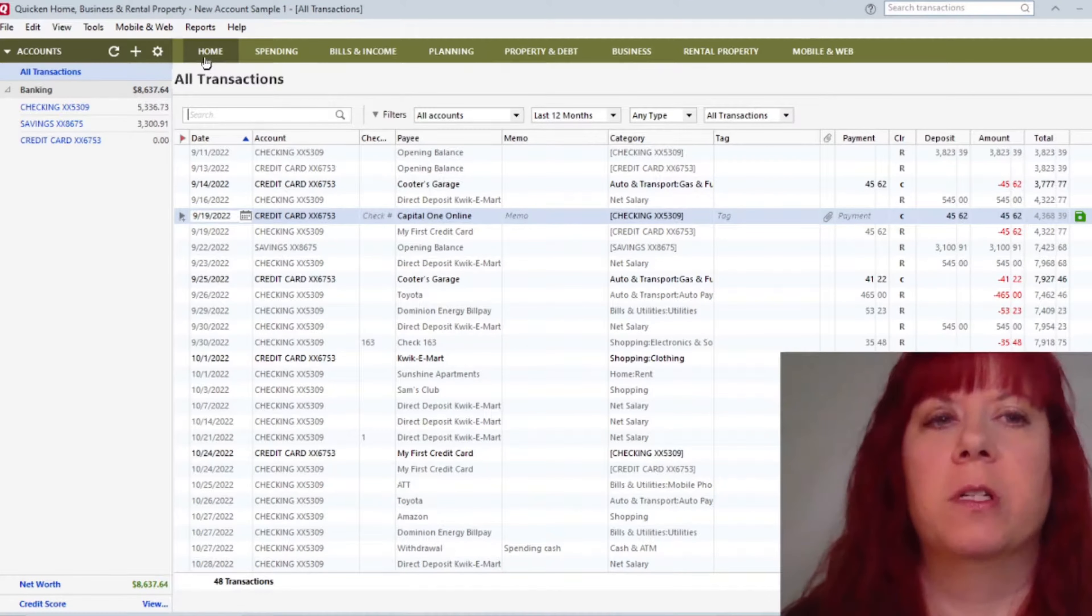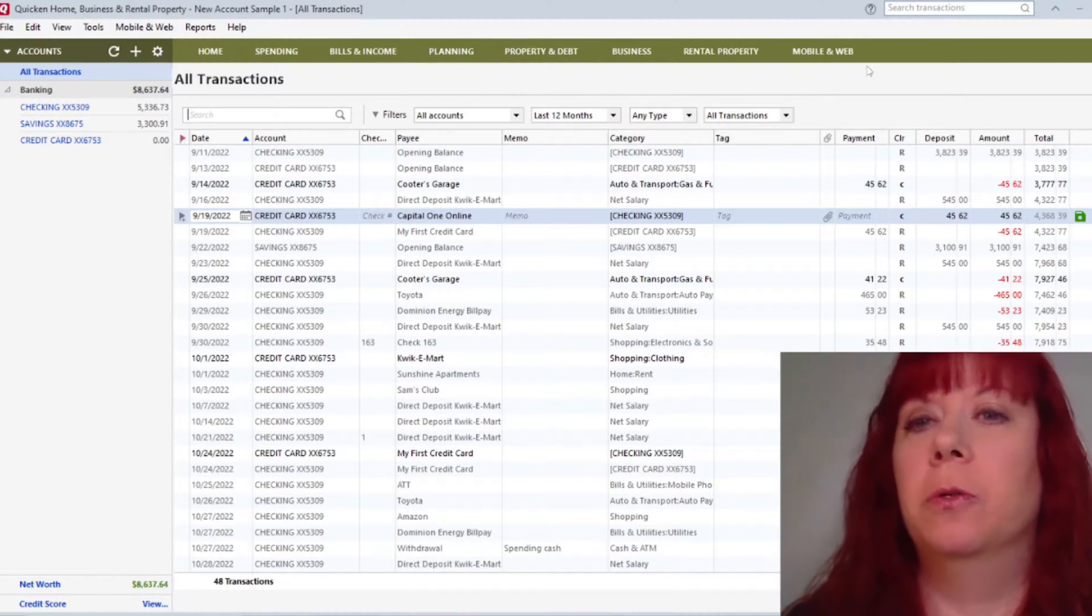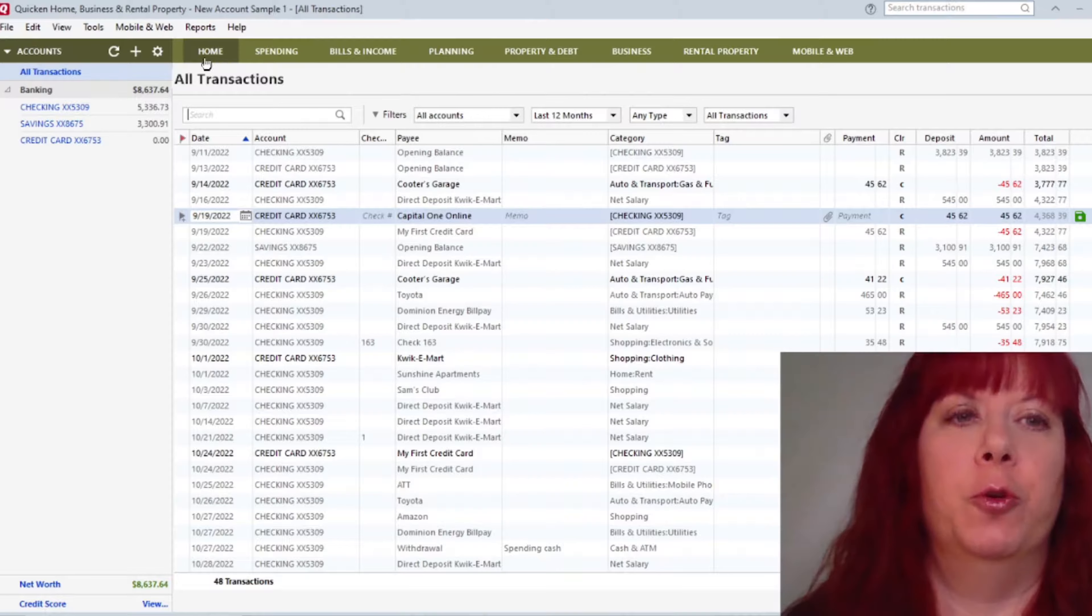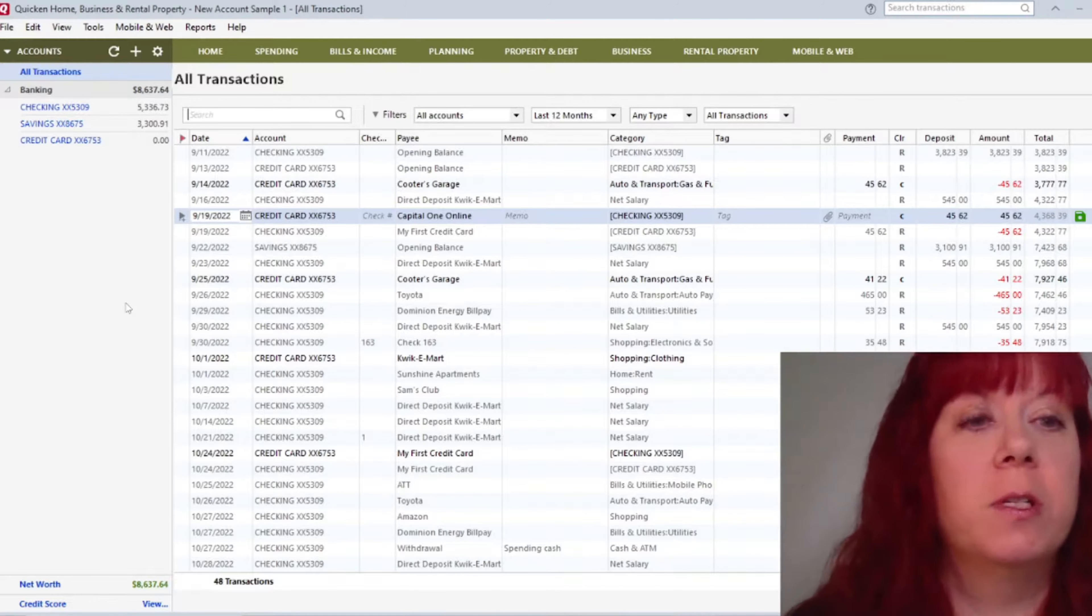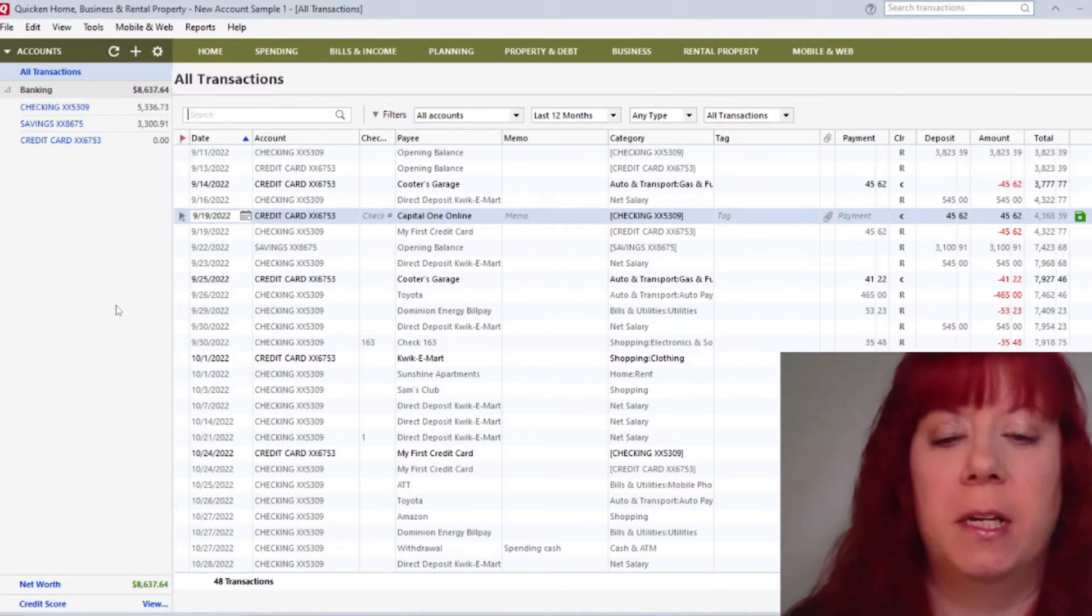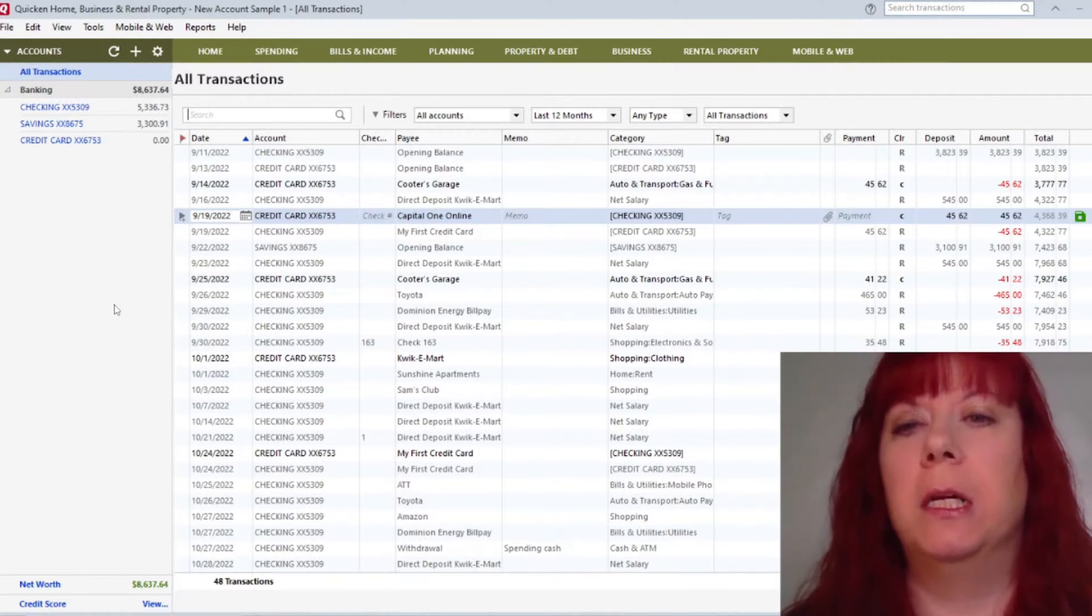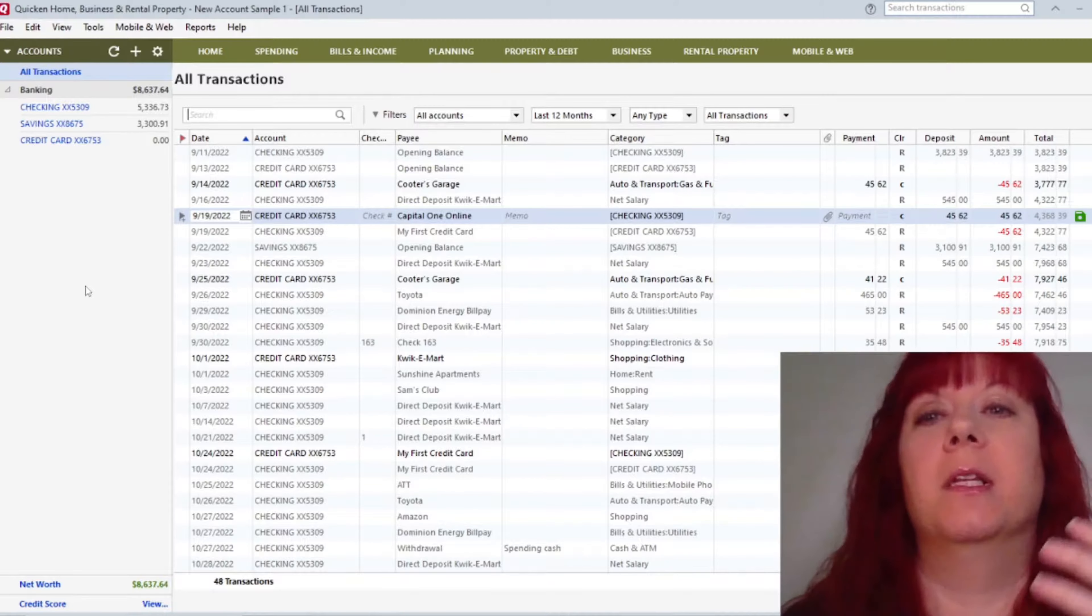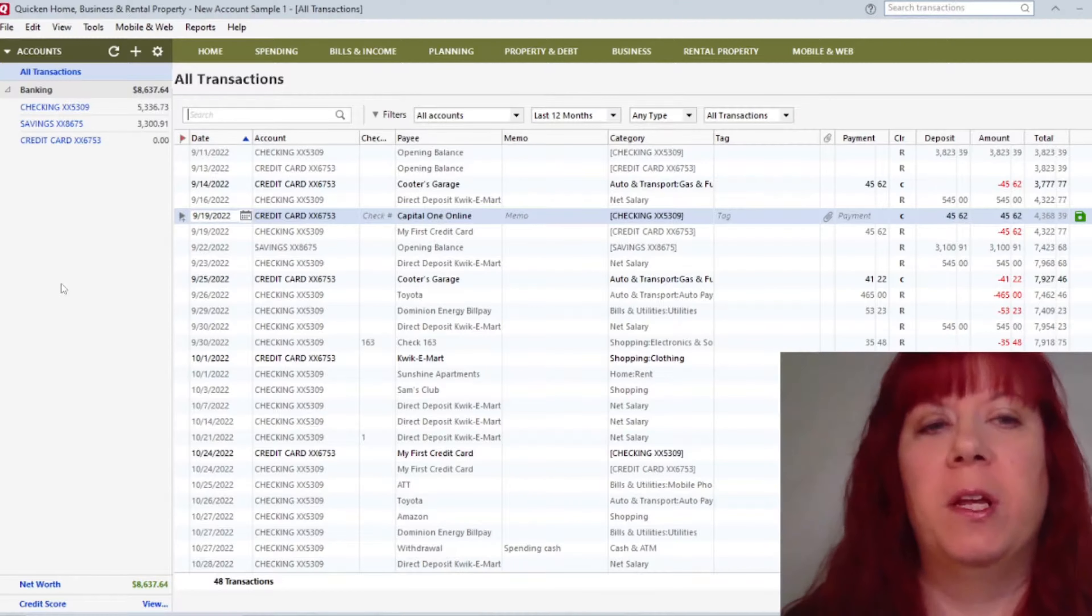There are some other tabs up here that we'll get into later that are more detailed of what you can do with Quicken. So again, this is what the main screen looks like. It is really nice to keep track of everything and have everything nice and clean and organized. And that's what the point of this is, is to show Quicken and how to use it, because there's so many things that you can do with it.